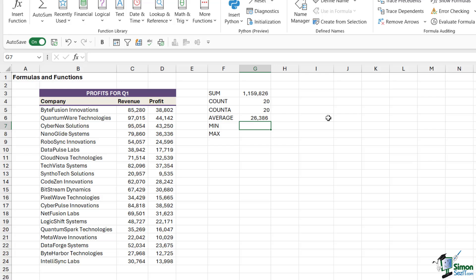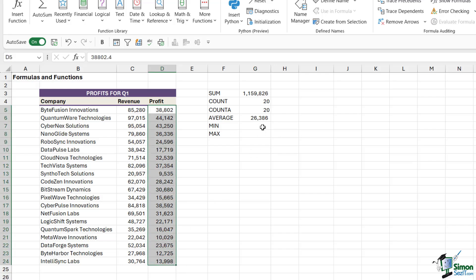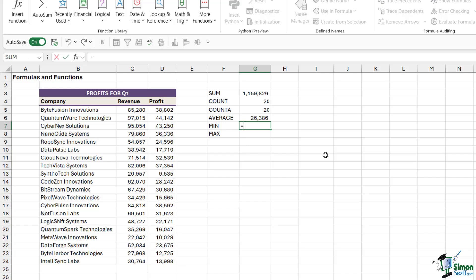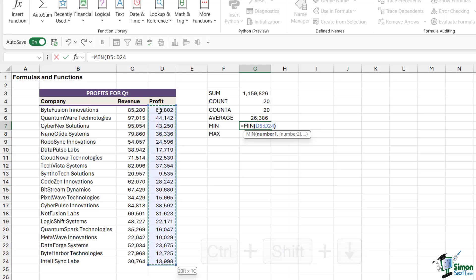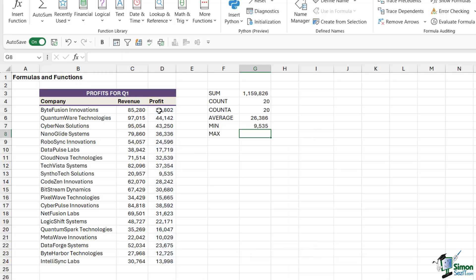The next one is MIN. What MIN will do is it will produce the lowest value in a range of cells. If I want to find out what the lowest profit is in here, I could use MIN. We can type in equals MIN, press the tab key, select the profit column. I'm going to use the keyboard shortcuts this time, Ctrl+Shift+down arrow, close the bracket, hit enter, and I can see that 9,535 is the lowest amount of profit. So Sinotech Solutions had the least profit.